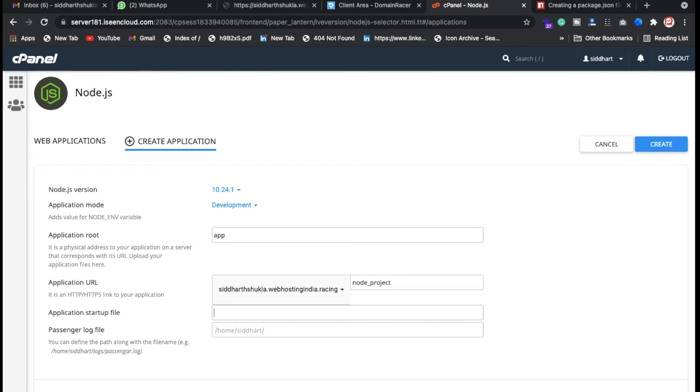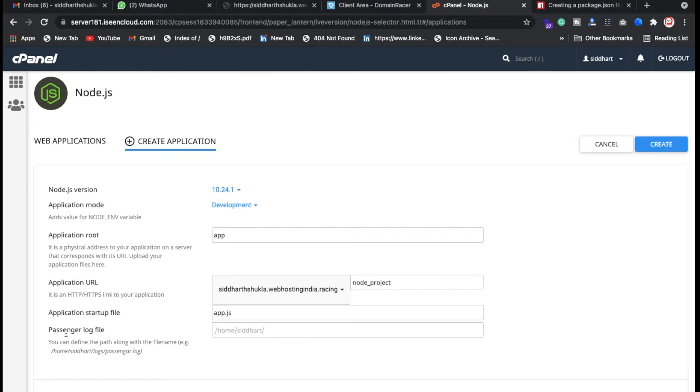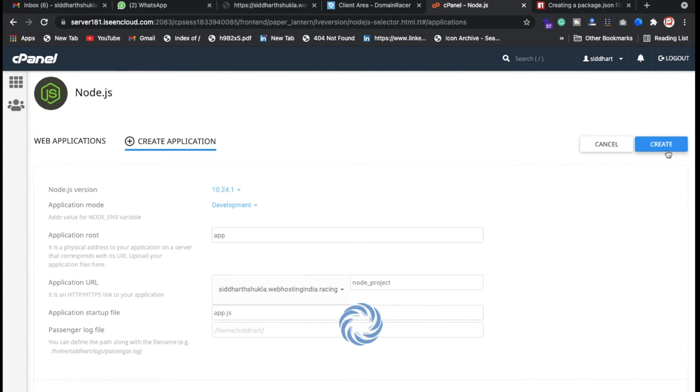Now for application startup I want app.js. Here we have the Passenger log system, so we have a logging system we are storing here. It's like here logs and Passenger logs. Now just click on create.